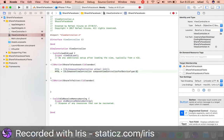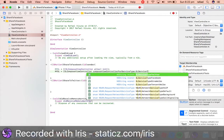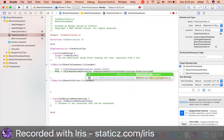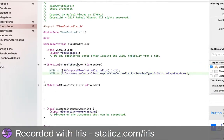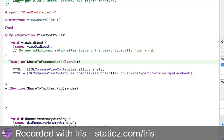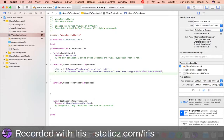This is going to be SLServiceTypeFacebook because obviously this button is Share to Facebook, so we are going to say SLServiceTypeFacebook.